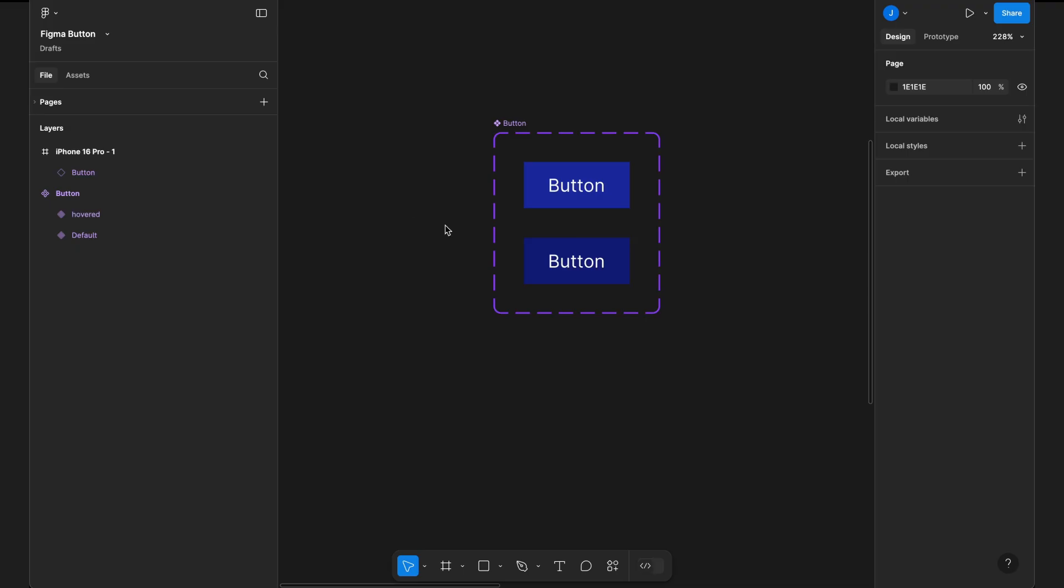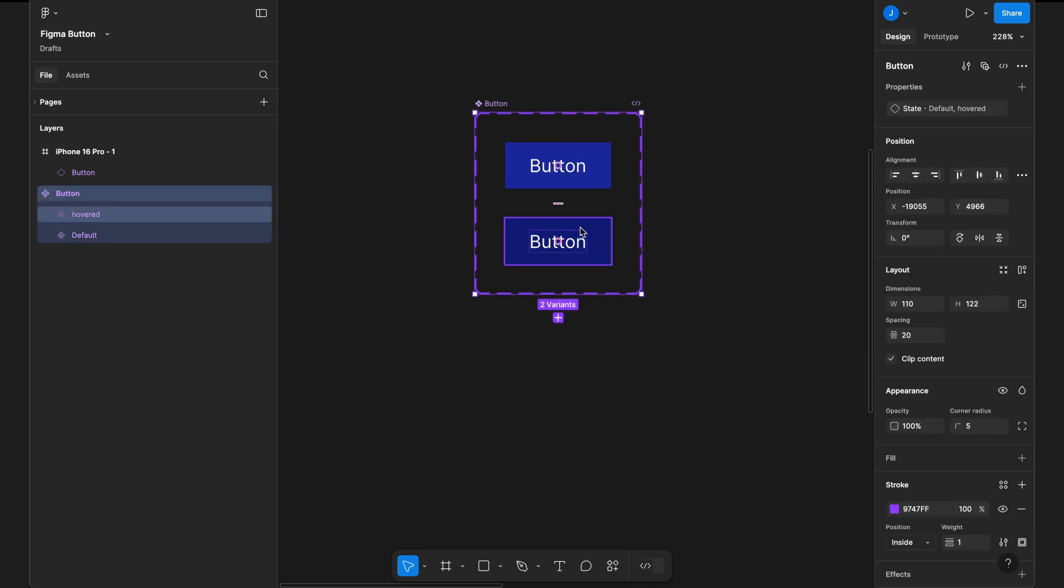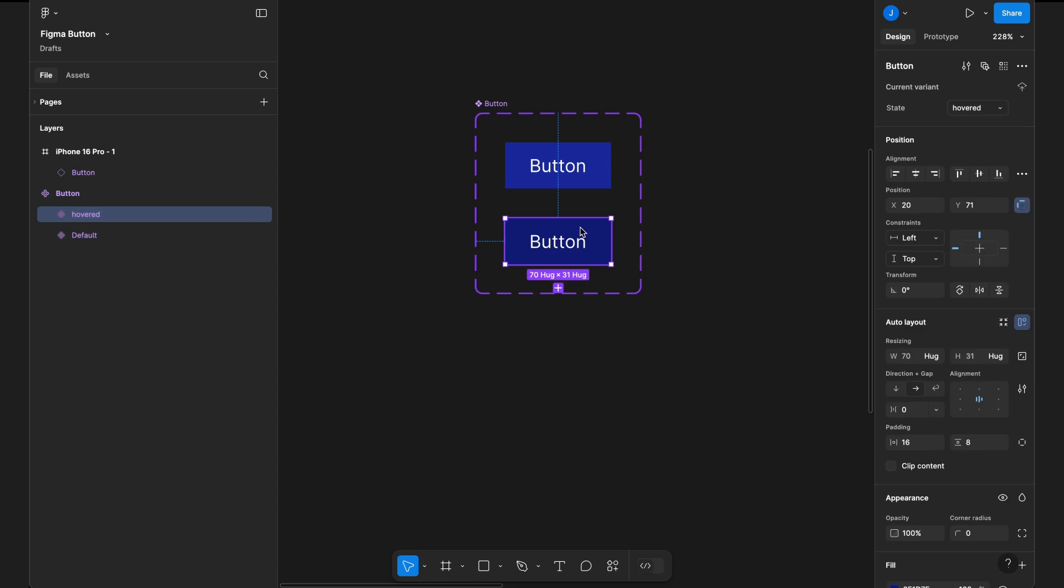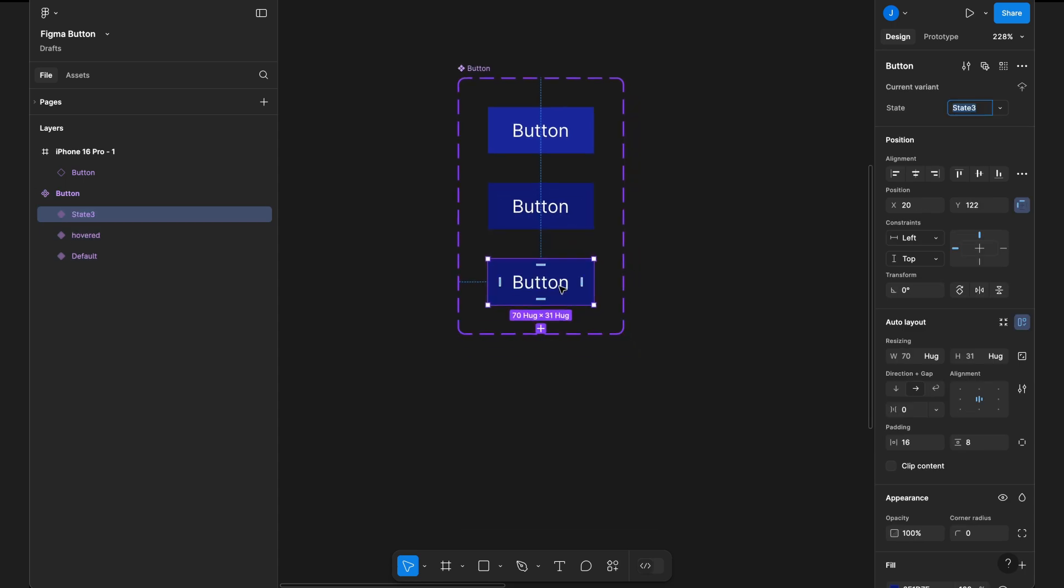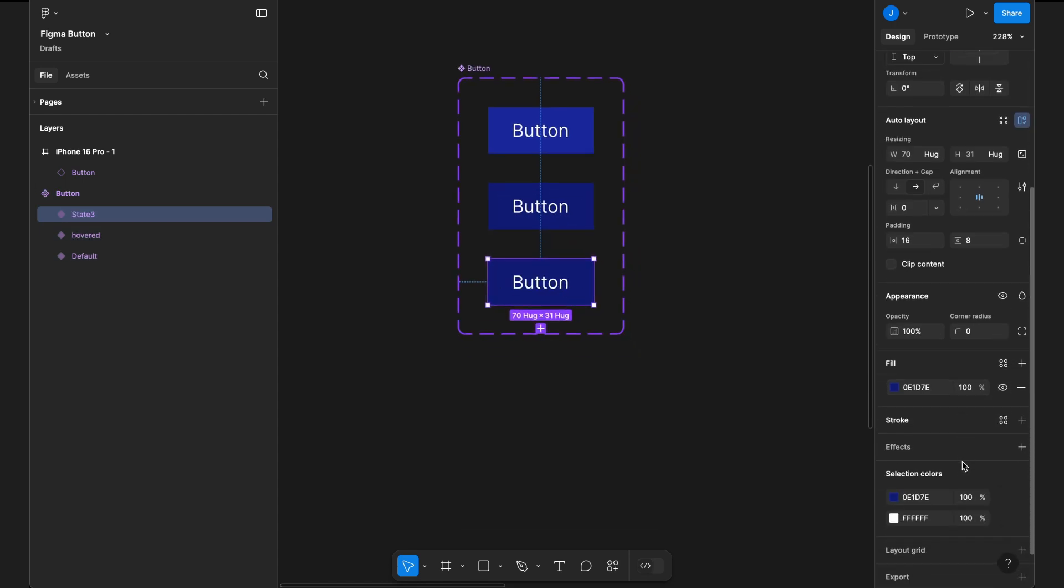Next, we need to create additional states: active, pressed, focused, and disabled. Let's start by creating a new variant for the active state. Click on add variant, and a new variant will be added.